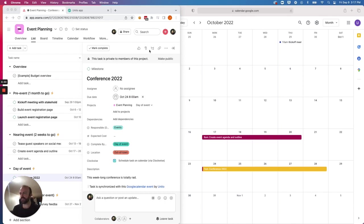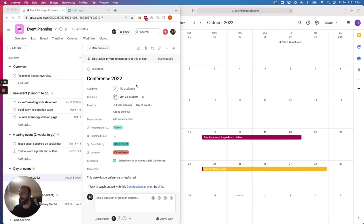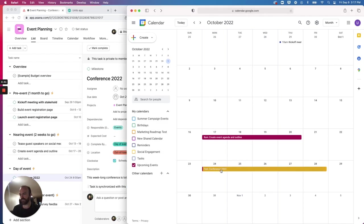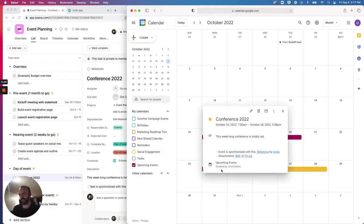As you can see here, I have my Asana project on the left and a Google Calendar on the right. And there are three events here that are all synced with tasks or milestones here in my Asana project. This one here, Conference 2022, is the same as this event right here.